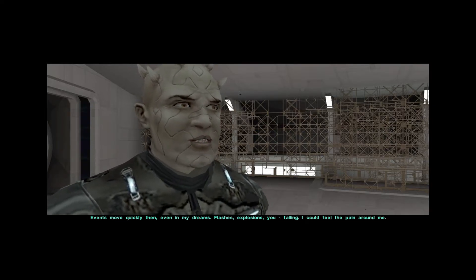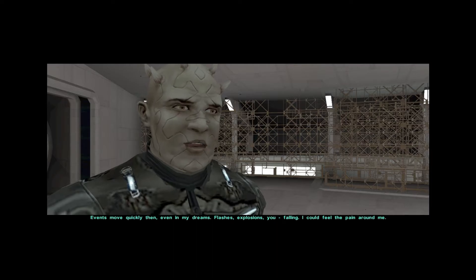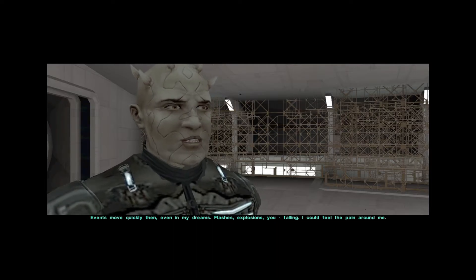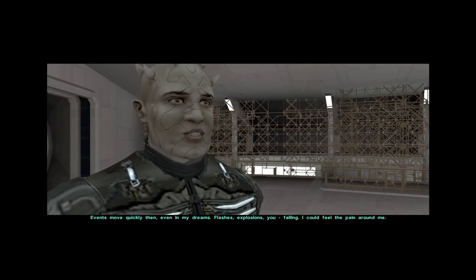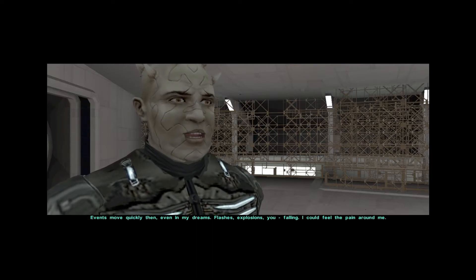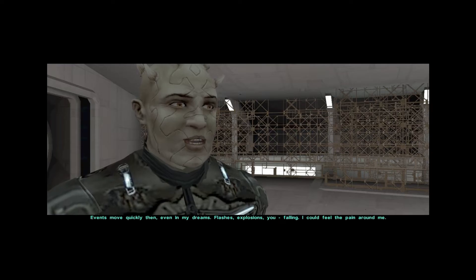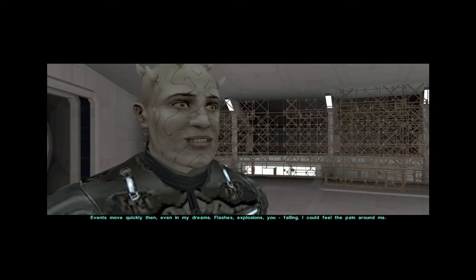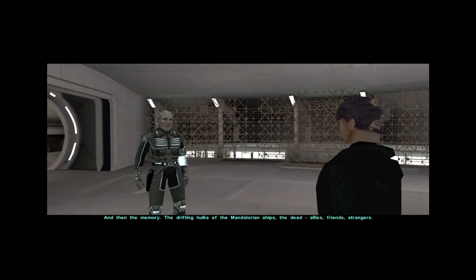Events moved quickly then, even in my dreams. Flashes, explosions, you falling. I could feel the pain around me. And then the memory.